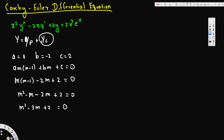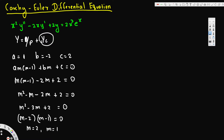Now let's factor this. When we add we need −3, and when we multiply we need +2, so −2 and −1 work. The factors are (m−2)(m−1) = 0, giving us m = 2 and m = 1 — two distinct real roots.